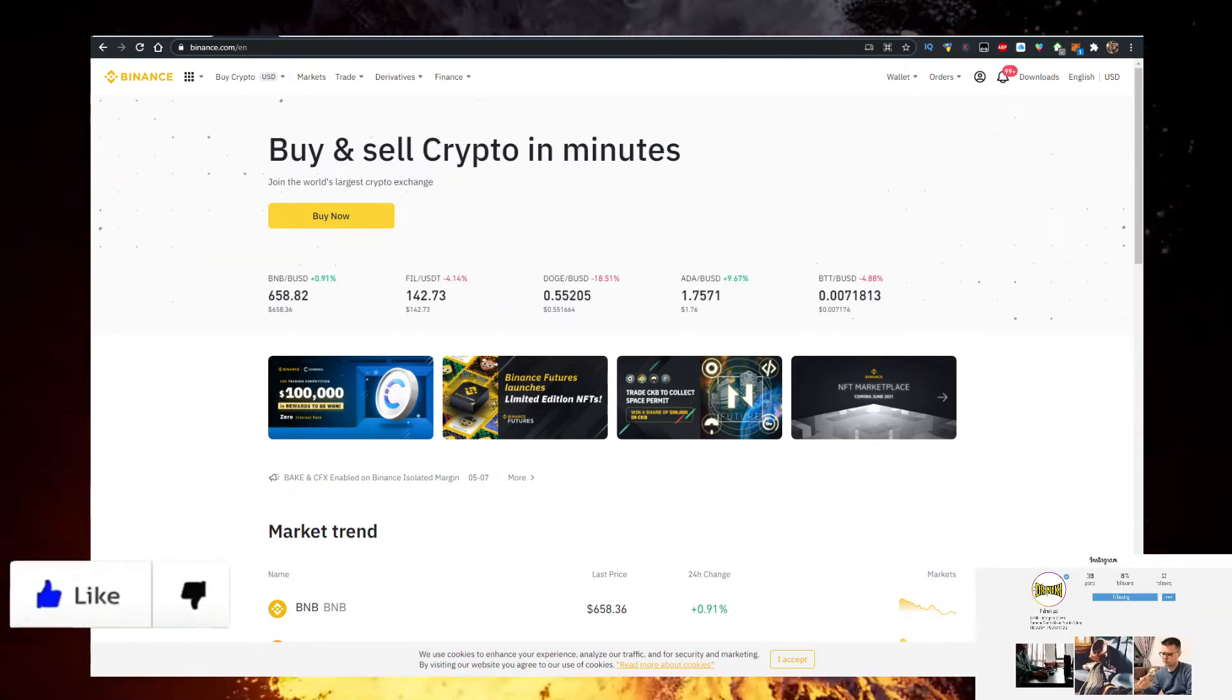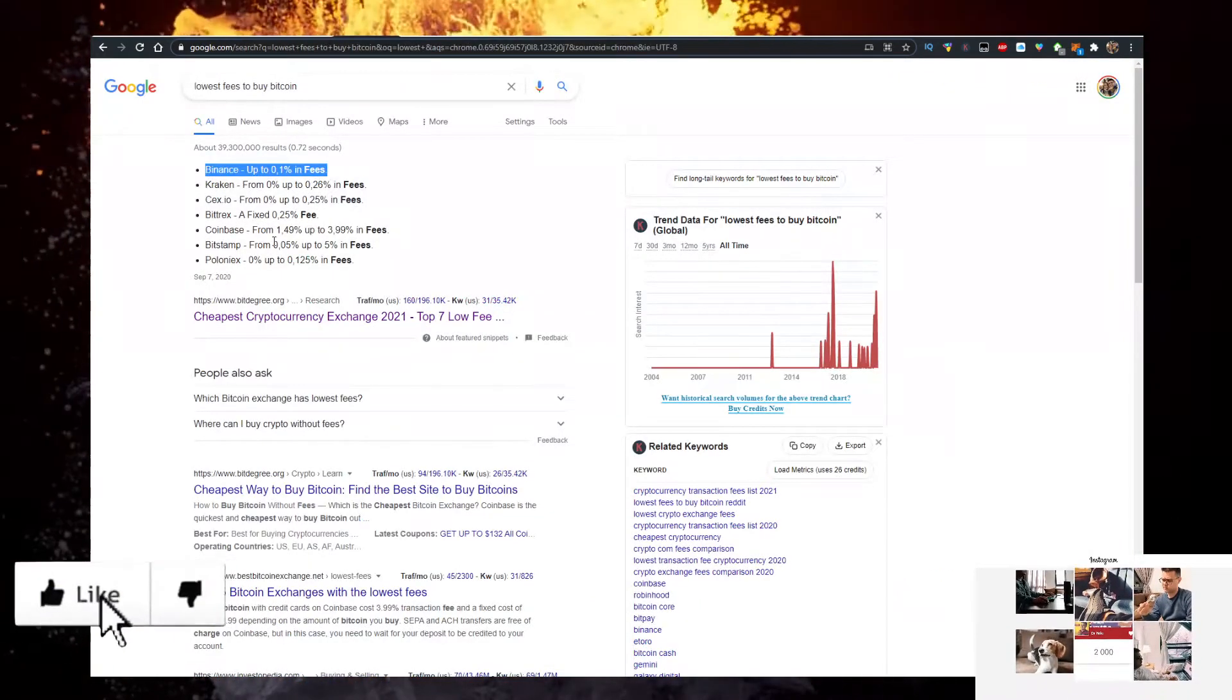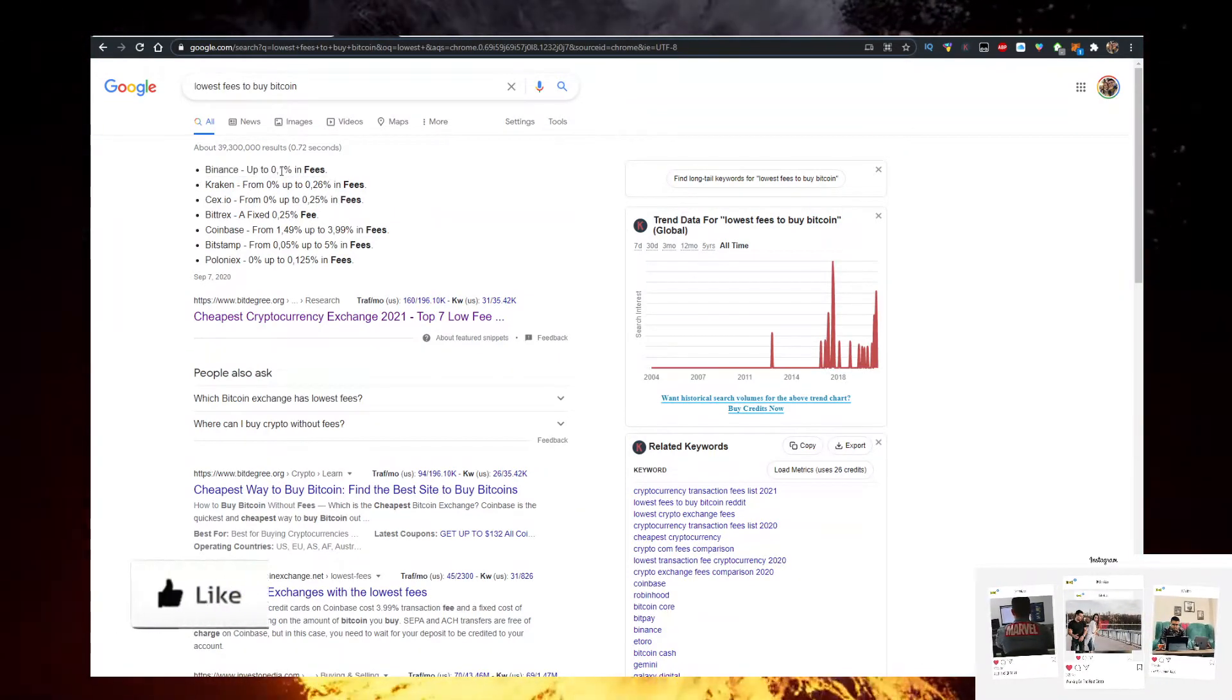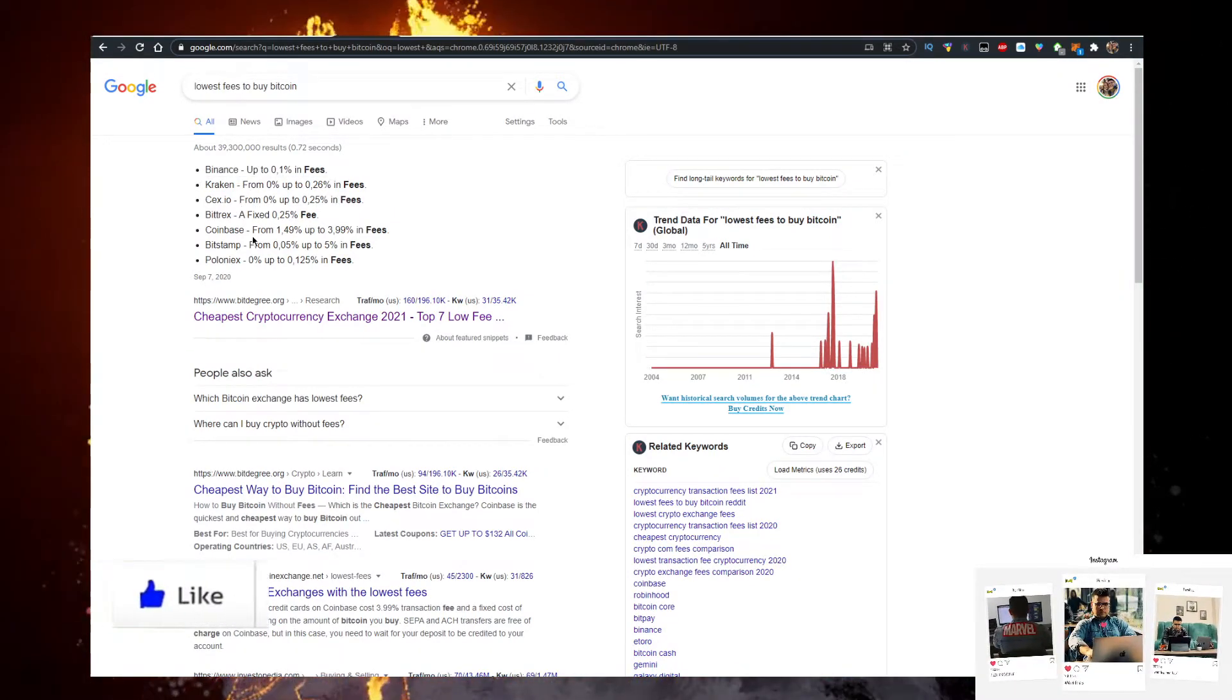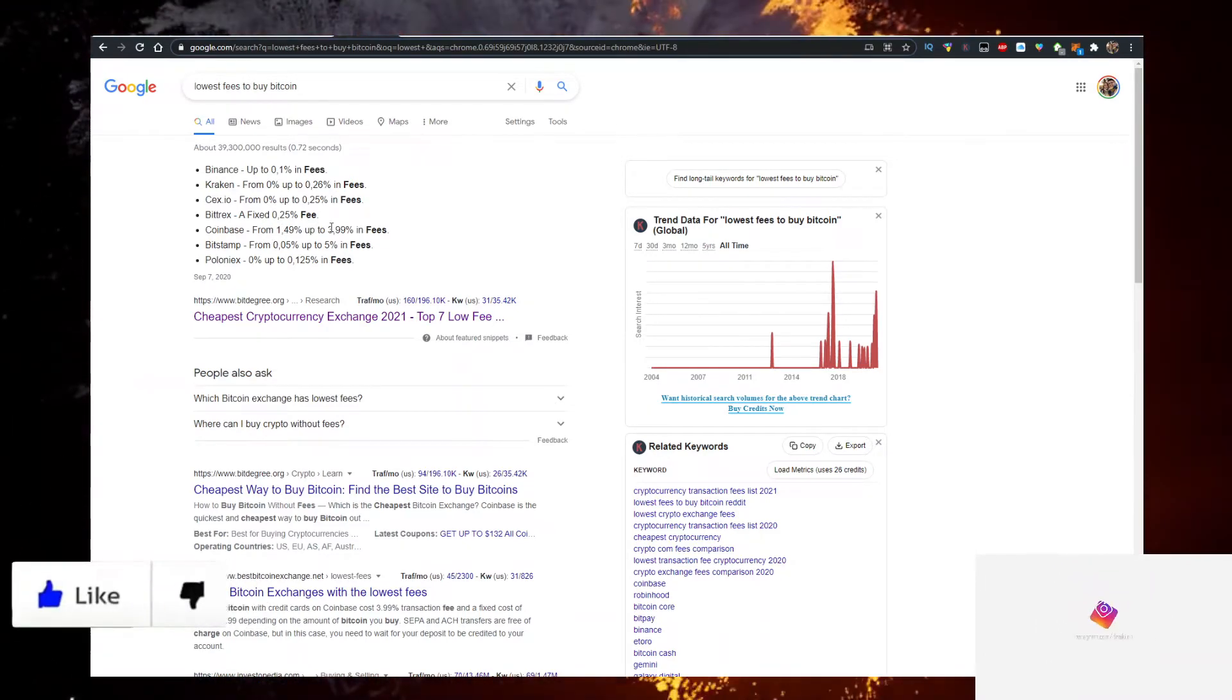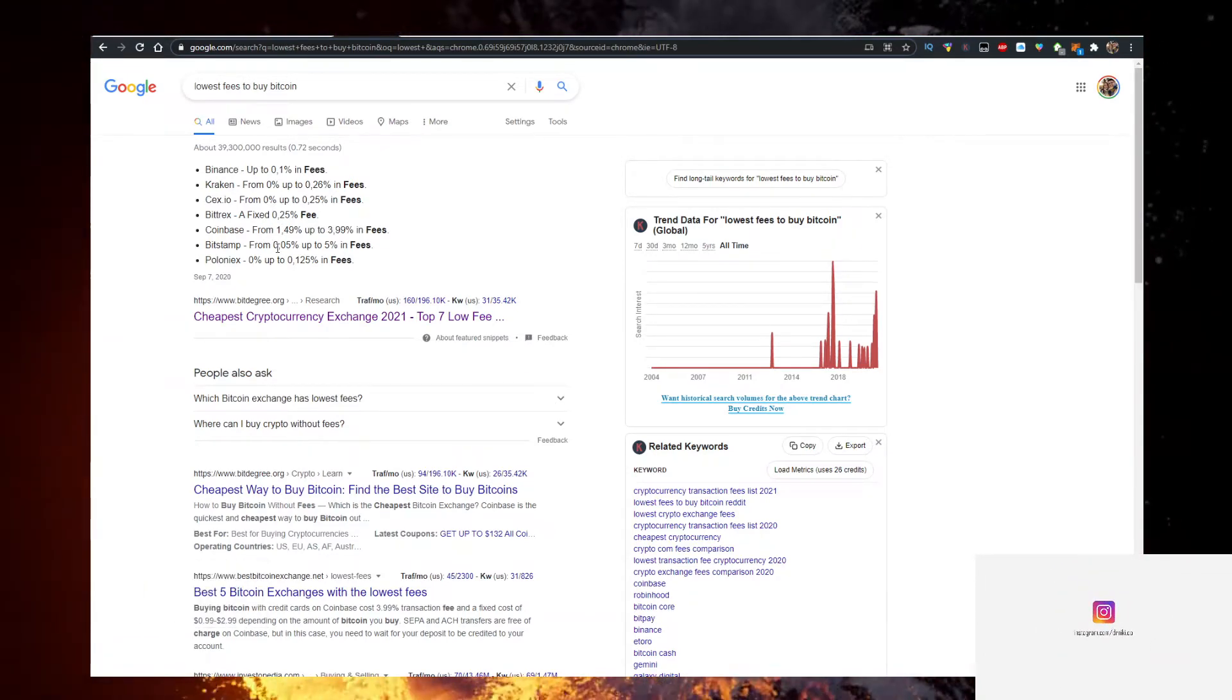And here's why you want to use Binance: Binance actually has the lowest fees to buy crypto with up to 0.1% in fees. Just a comparison, Coinbase has 1.5 to 3.9% in fees, so it's way cheaper to buy crypto on Binance.